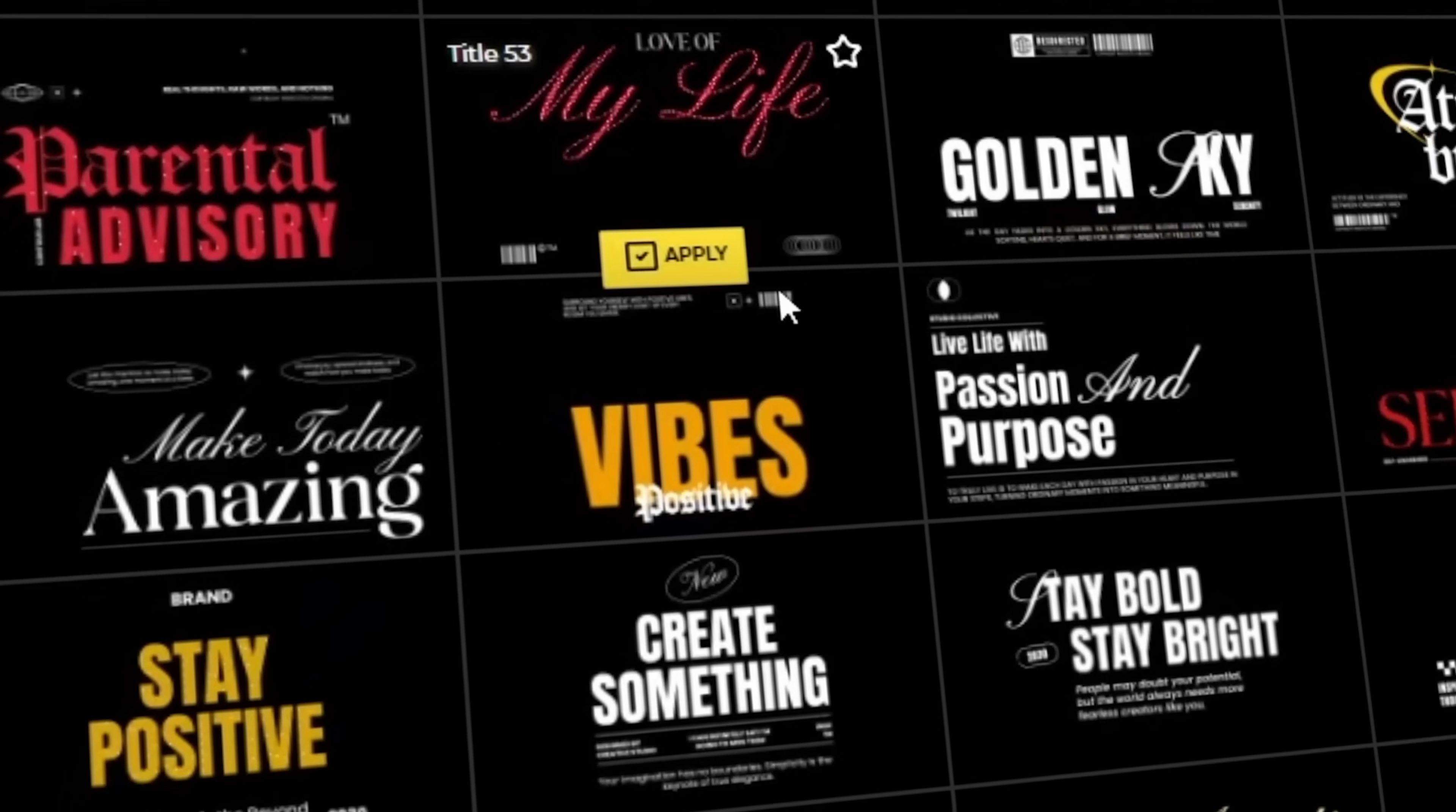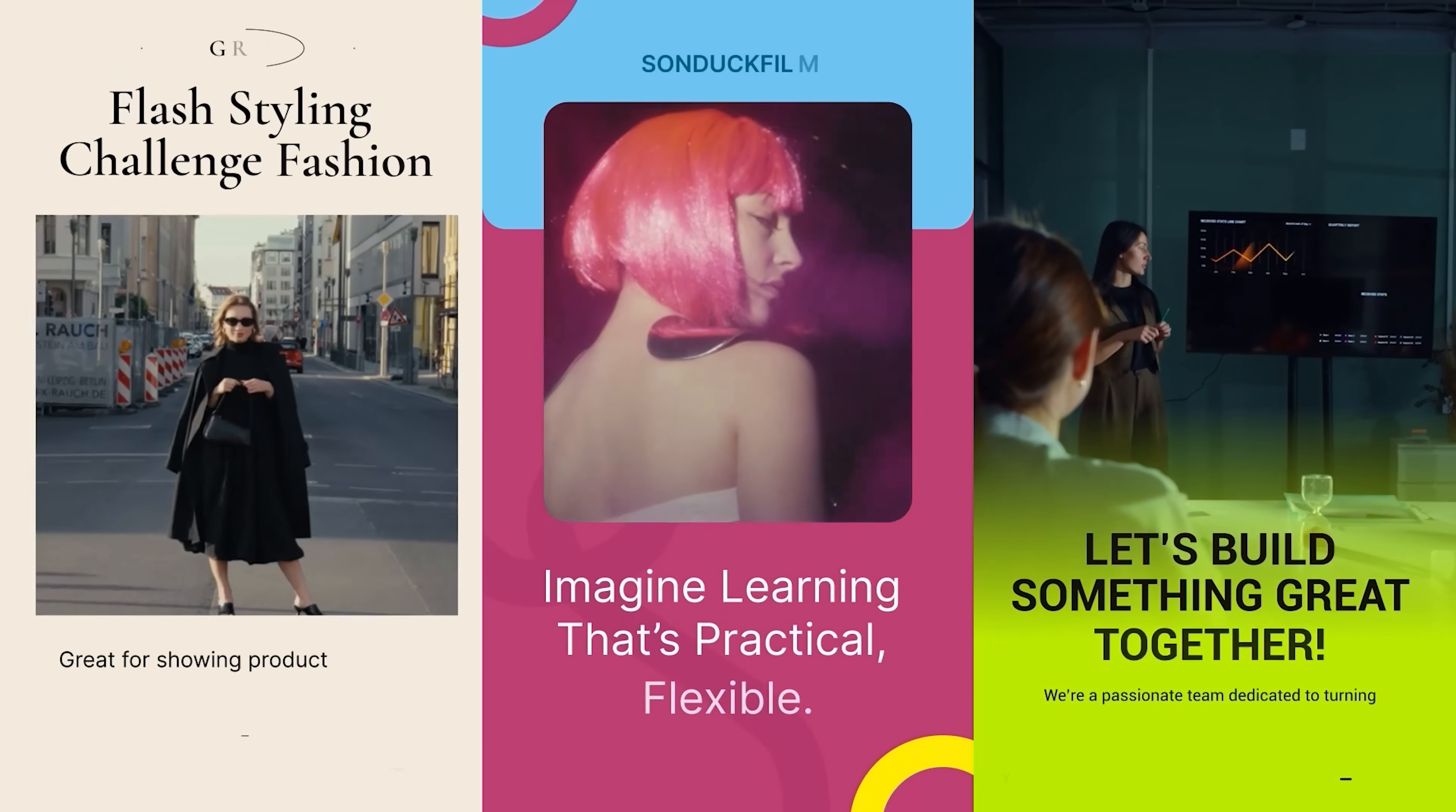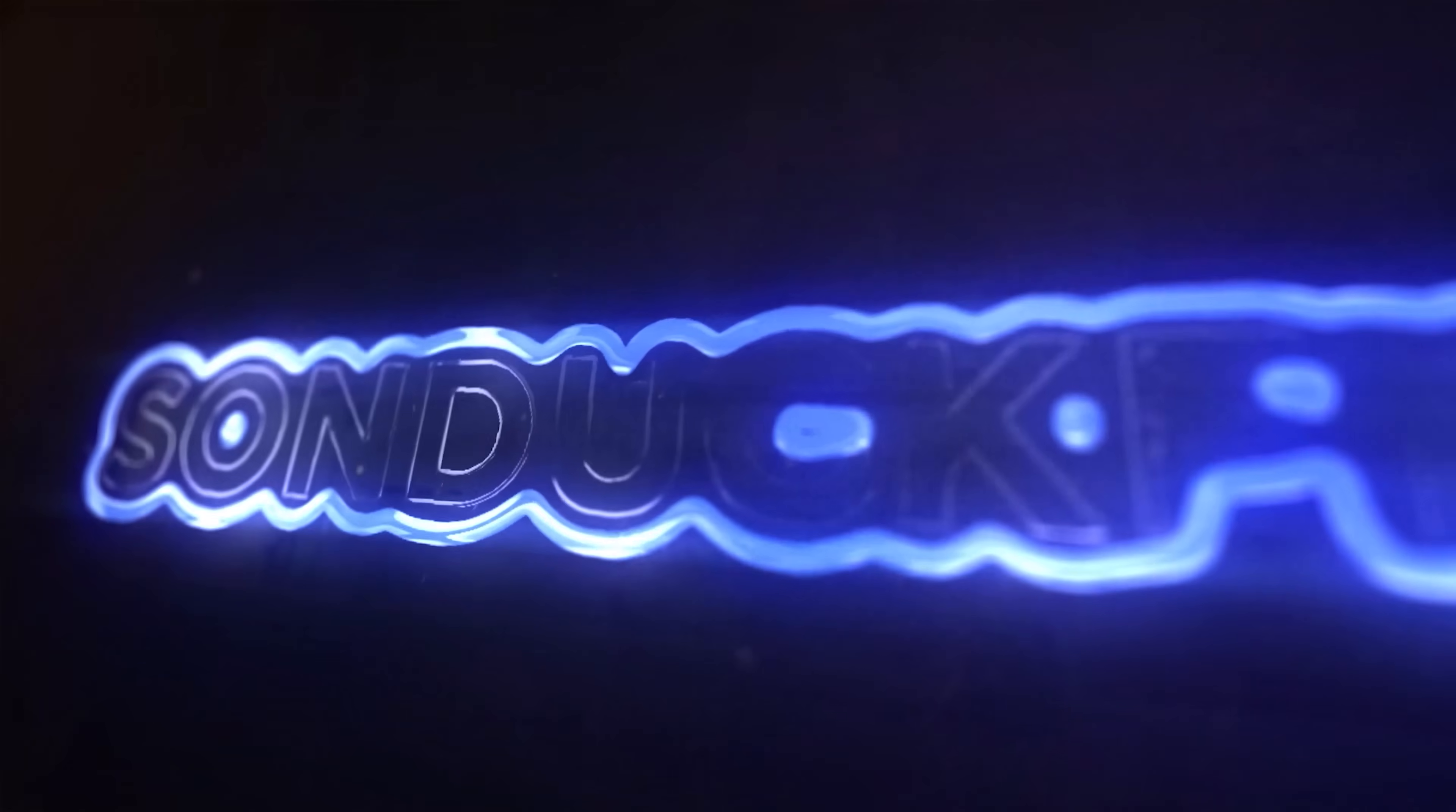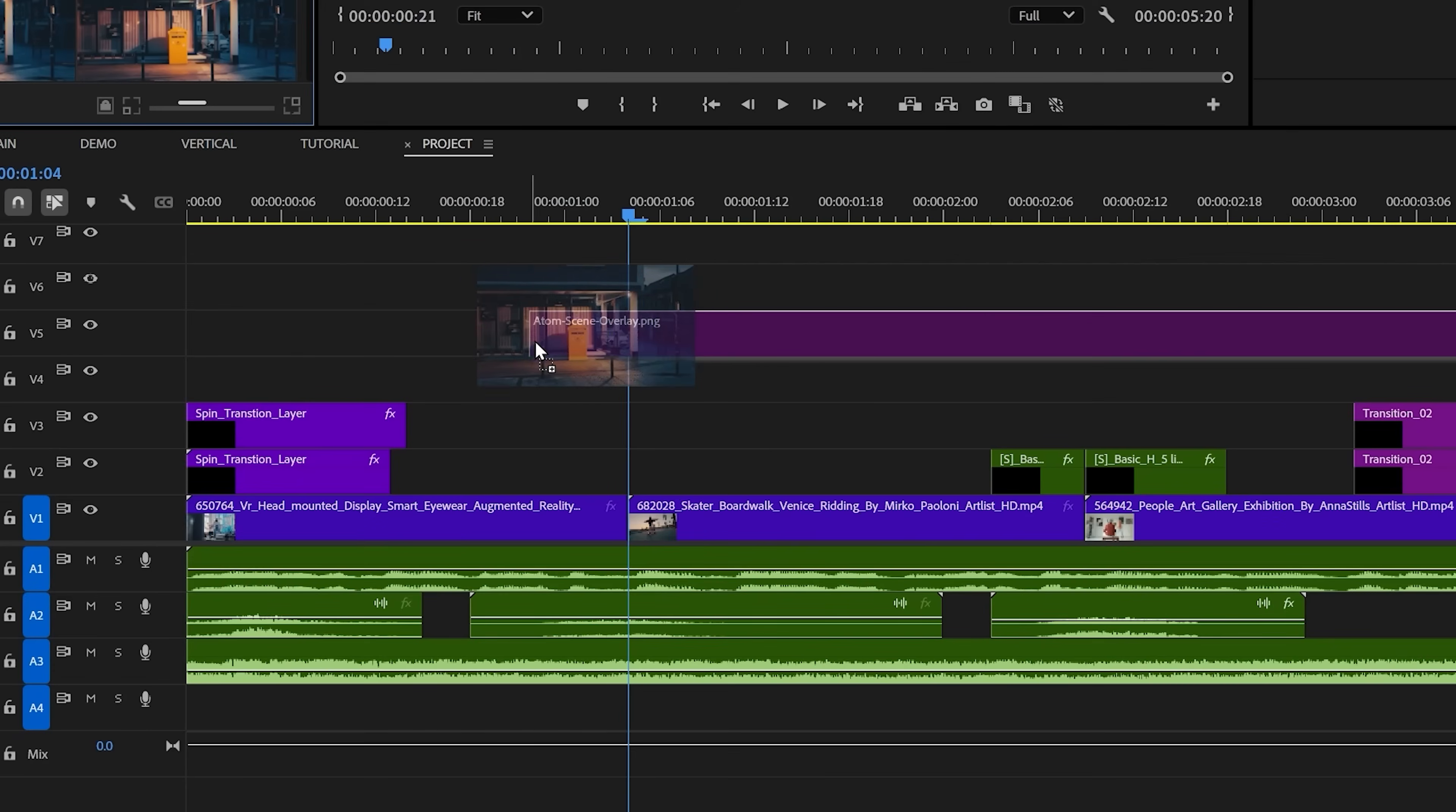And since it's that time of year already, I need to mention that of course our Black Friday and Cyber Monday sale is live now, making all of our dedicated motion graphic templates and presets up to 40% off.